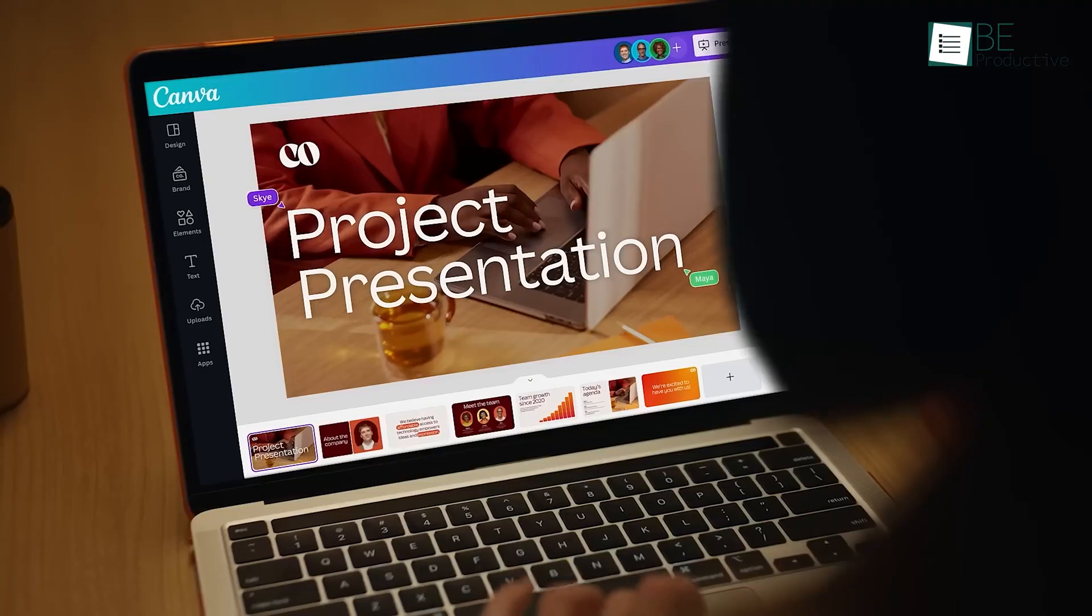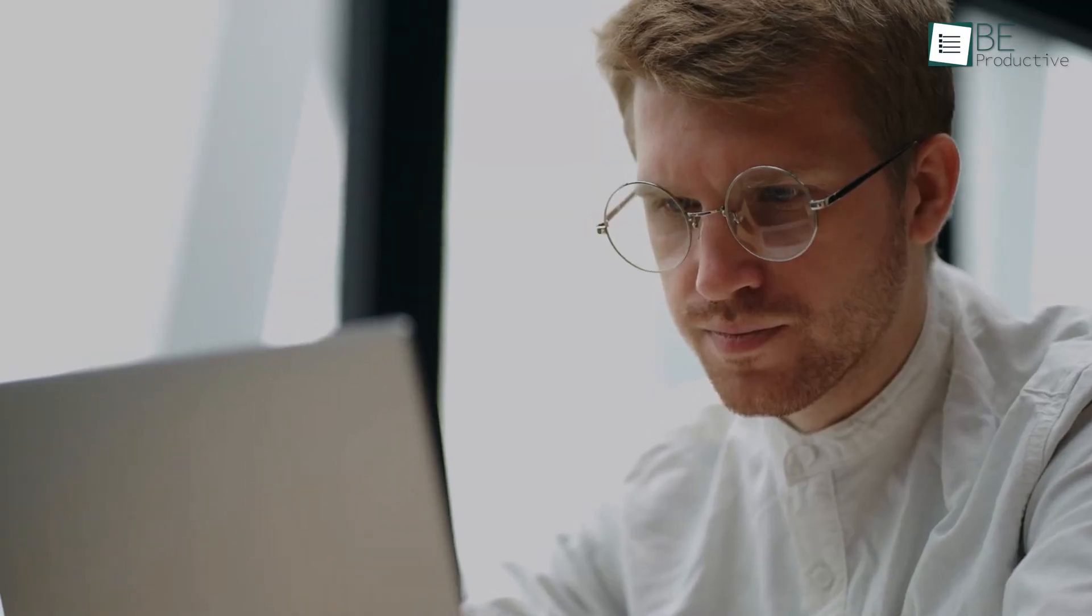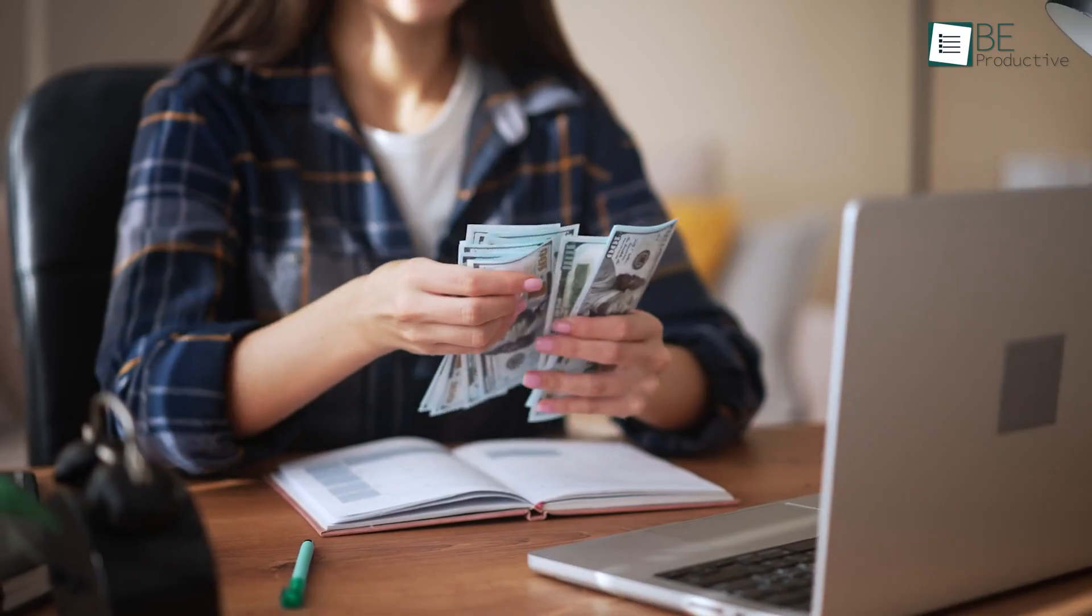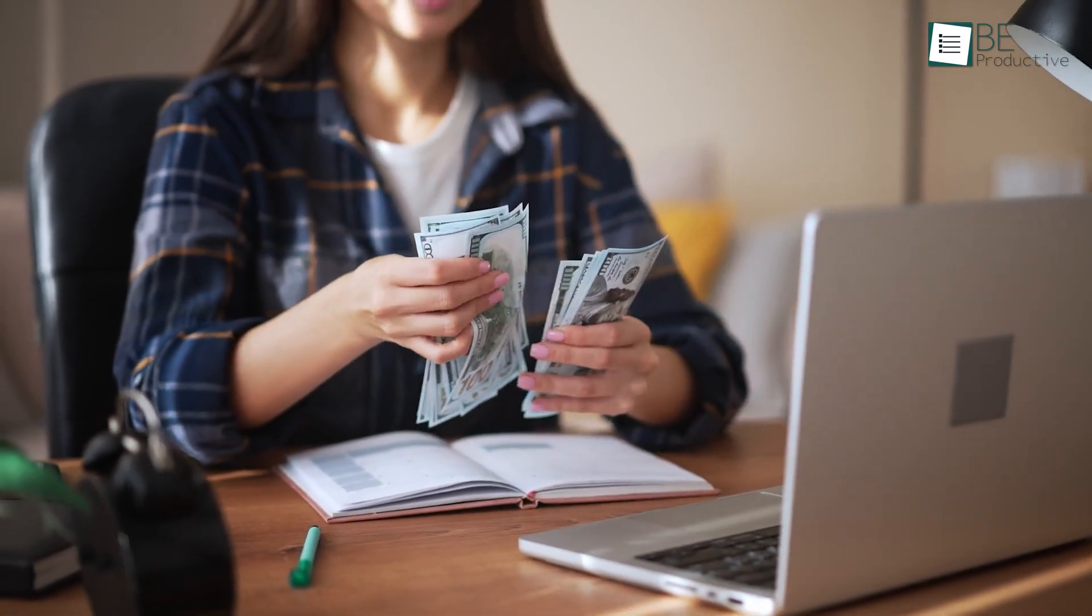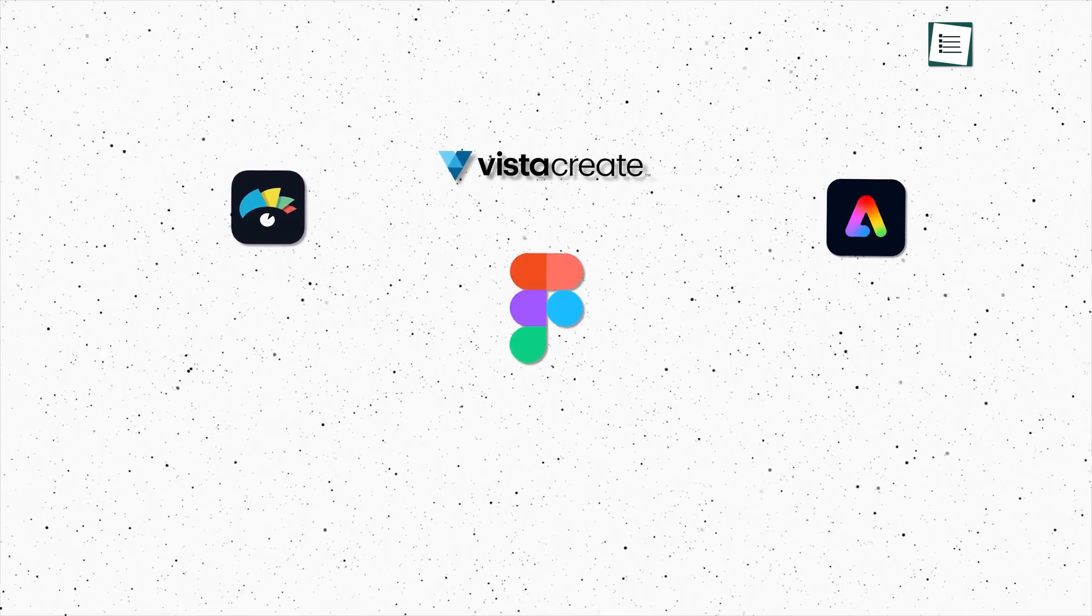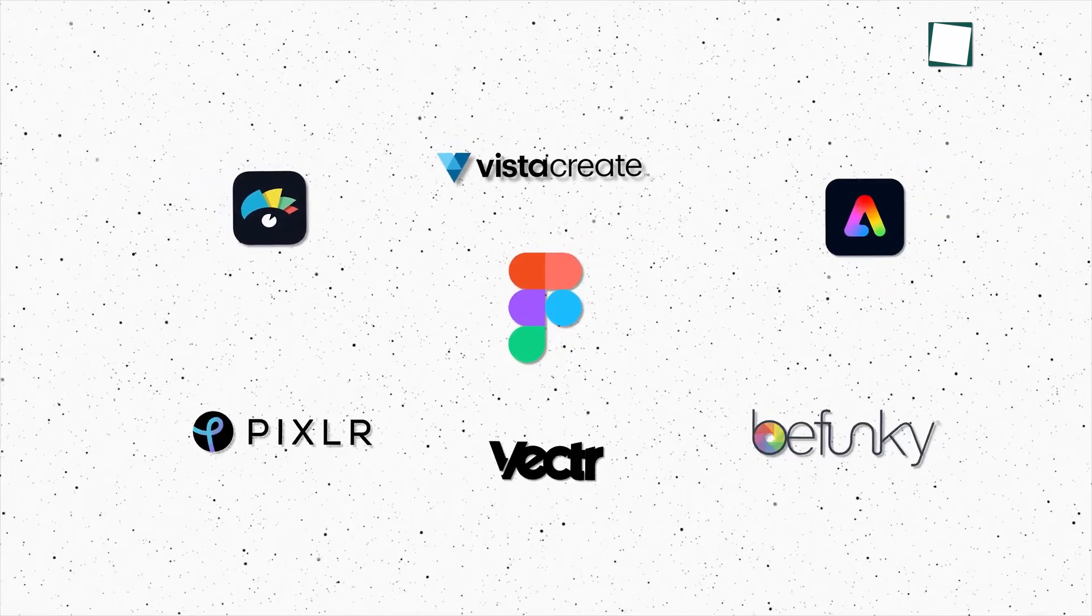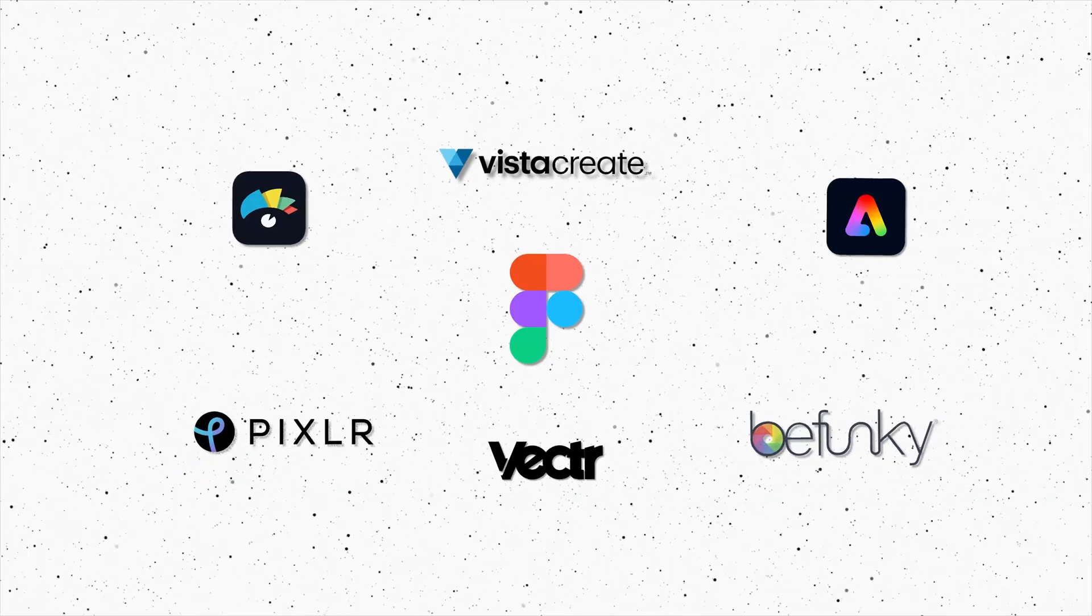But it's not the only option out there. We've taken a close look at the alternatives and found some great ones that have all the features you need and might even save you a few bucks. So let's talk about the 7 best Canva Pro alternatives that will help you be productive.